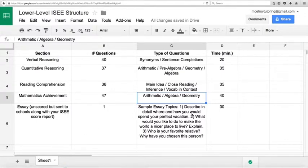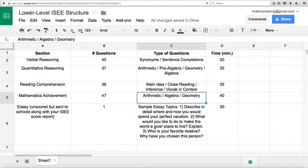And here are some sample essay topics. Describe in detail where and how you would spend your perfect vacation. What would you like to do to make the world a nicer place to live? Explain. And then finally, who is your favorite relative? Why have you chosen this person?